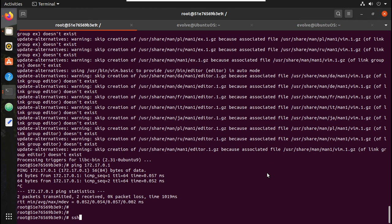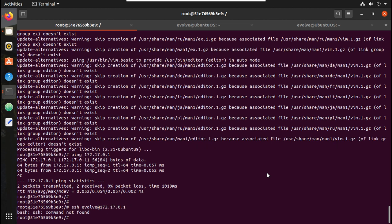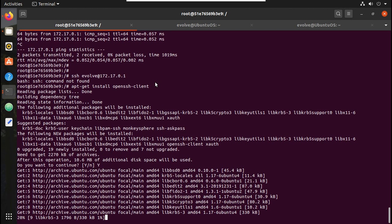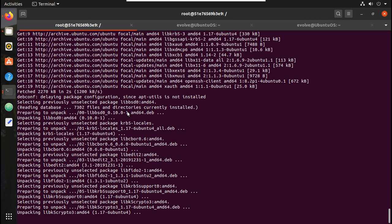I am able to ping 172.17.0.1. Now let me try SSH to that: 'ssh <username>@172.17.0.1'. SSH command not found because I don't have an SSH client installed — I just pulled the default image from Docker Hub. So let me install the SSH client; the command is 'apt-get install openssh-client'.